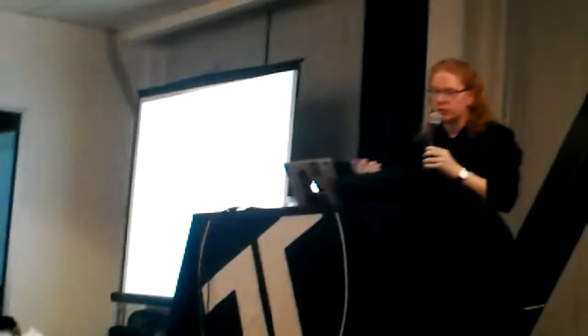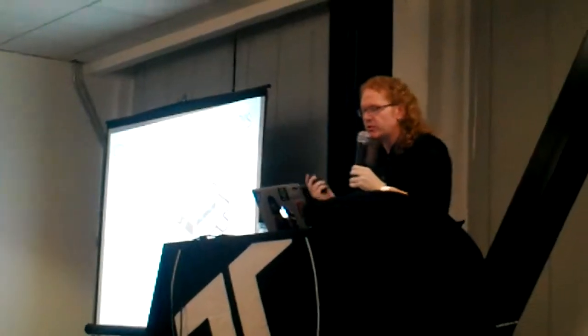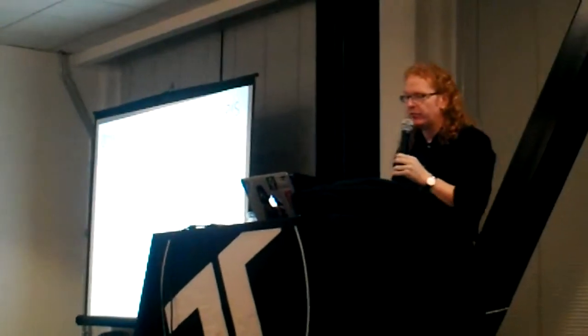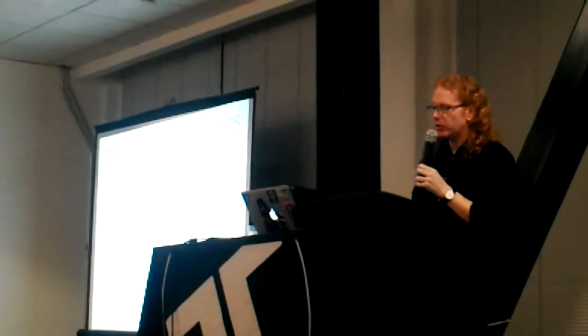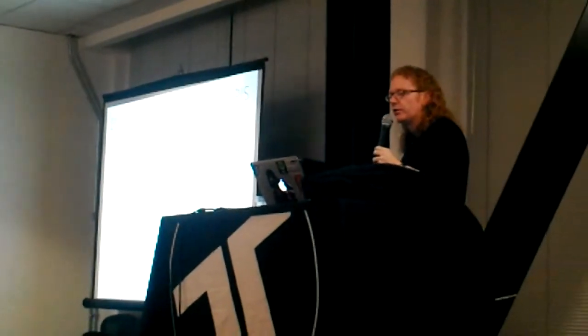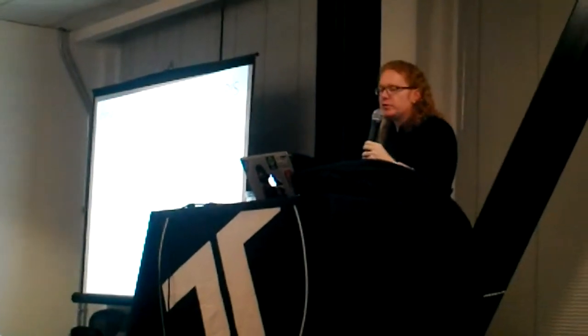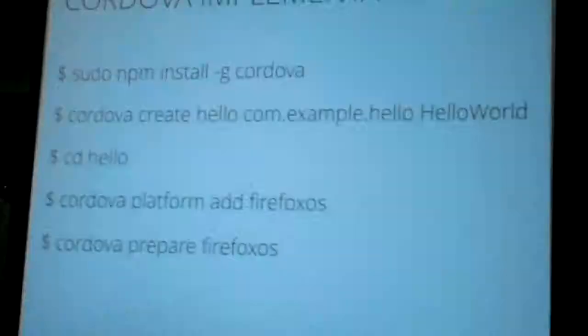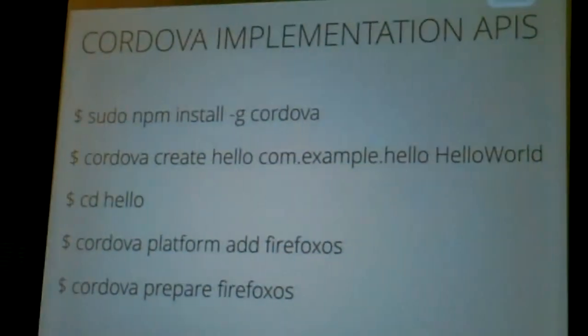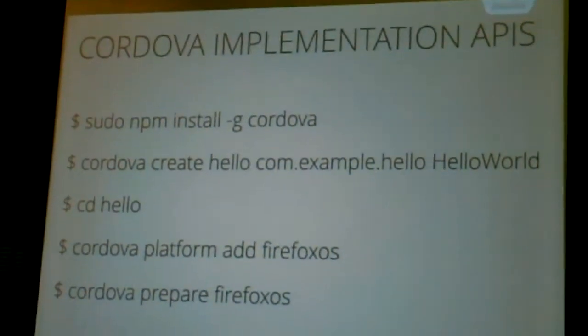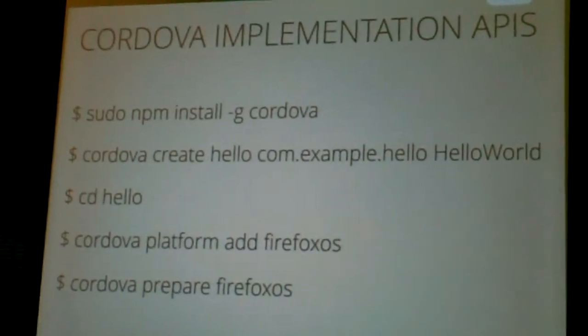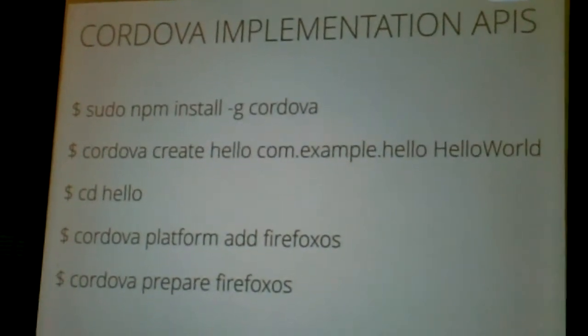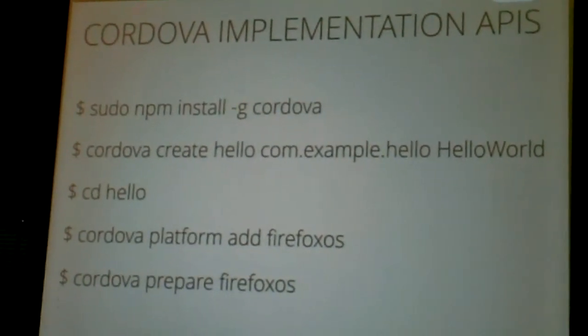So camera, context, device, device motion, geolocation, orientation, vibration, all of those are implemented. You, in NPM install Cordova, you create a Hello Comic sample Hello World, go into the folder, add platforms, add Firefox OS, prepare Firefox OS, done. Send it to the marketplace, make millions in markets where you're not right now.